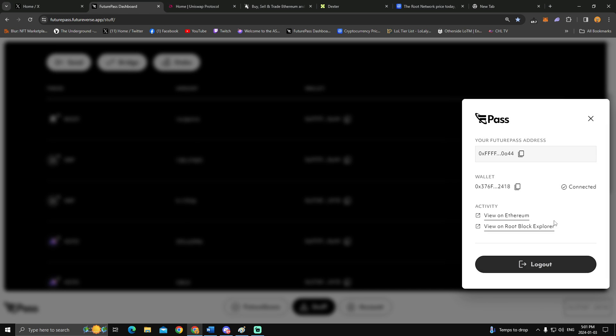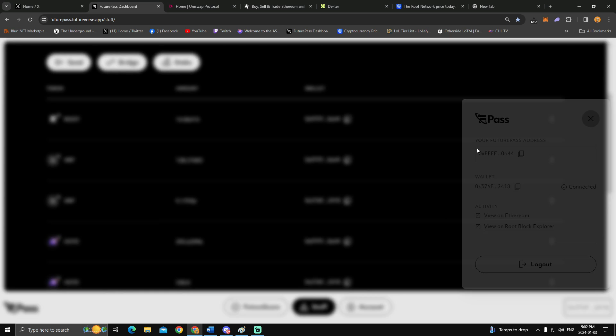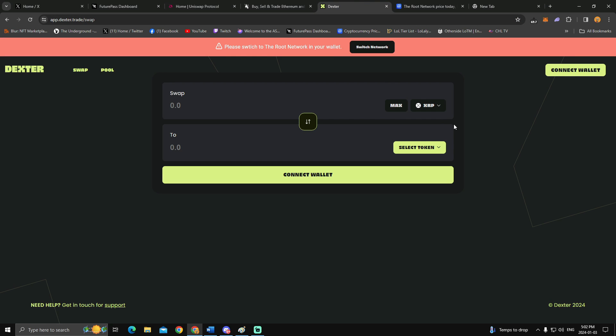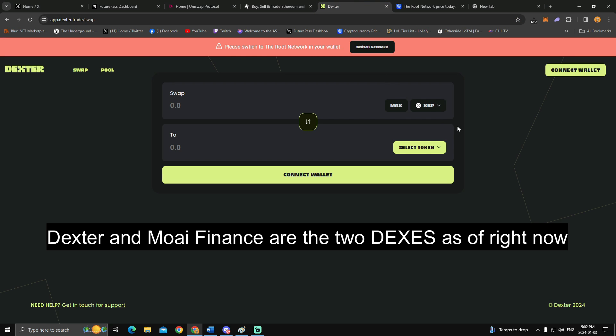So what you'll need to do is go on the bottom, copy and paste your FuturPass address, the top one here, and then send that root over, at which point you'll be able to spend that root on the root network.